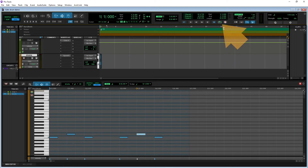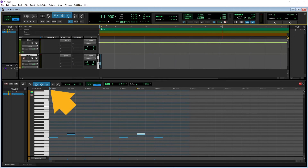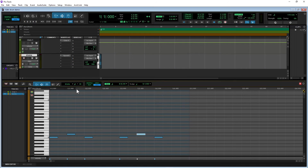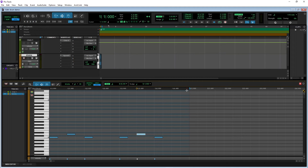Notice how the play icon has now changed to a loop play icon. Now move the mouse cursor to the beginning of the first bar on the ruler at the top of the MIDI editor pane and drag the mouse to the end of the first bar, so the first bar on the ruler is a darker grey. This will set the loop player to loop play the first bar only.